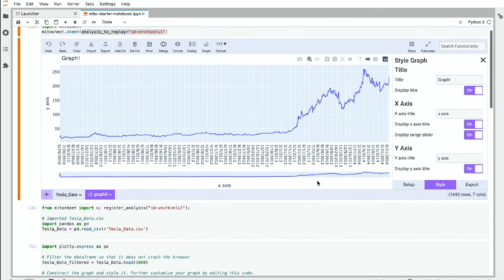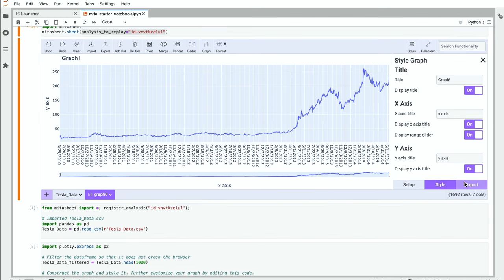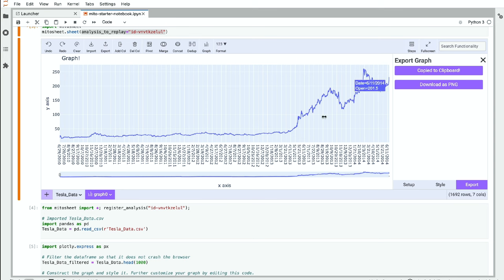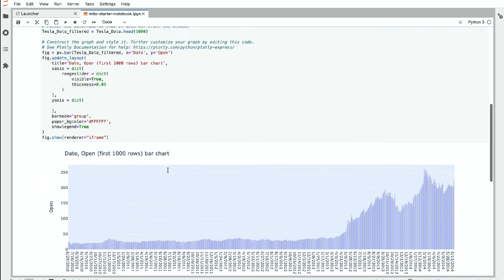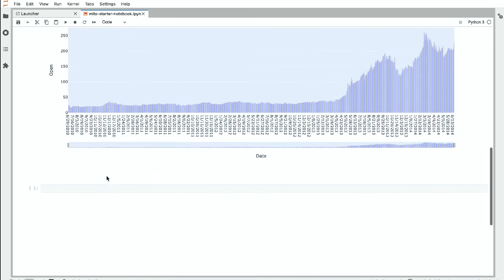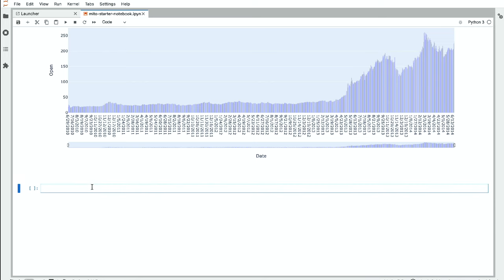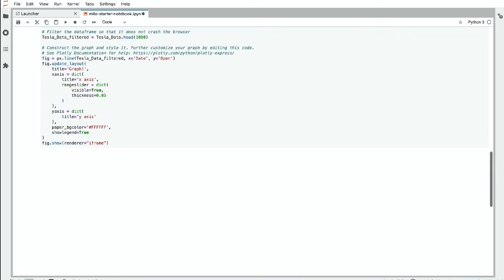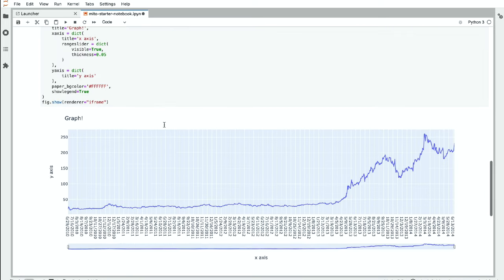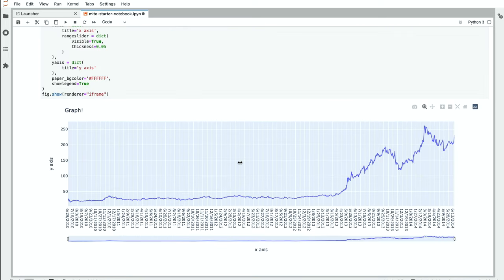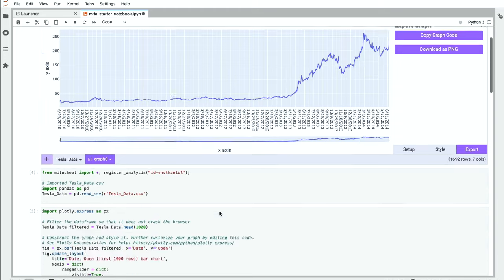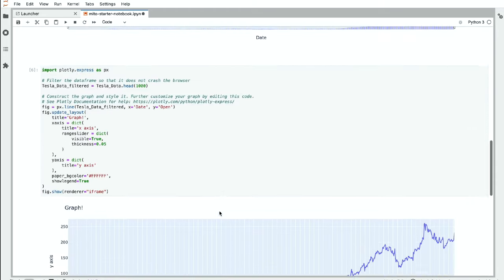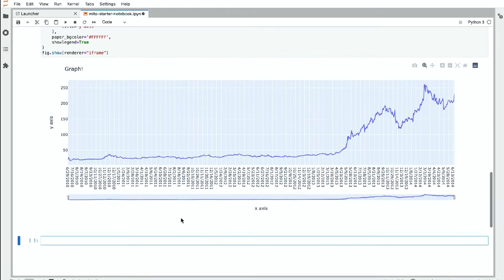And now what I can do with this new graph that I've made the edits is copy this code again. We see this code here made a bar chart, but if I run this here, we'll get that line chart there. So these charts that we make inside the tool can be used outside the tool as well.